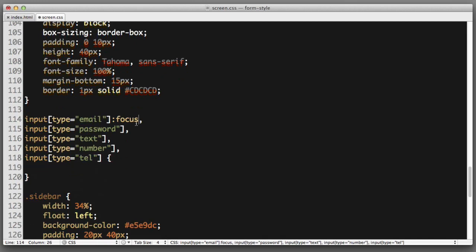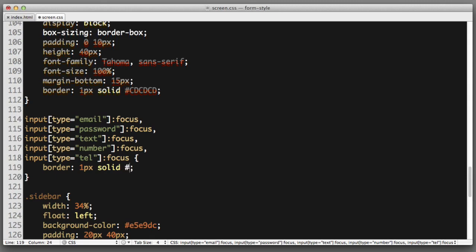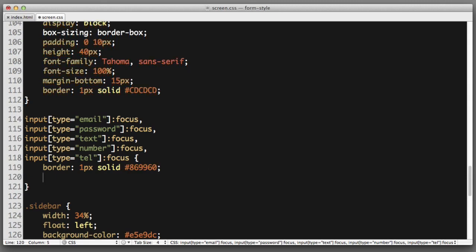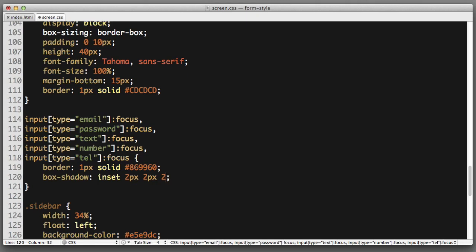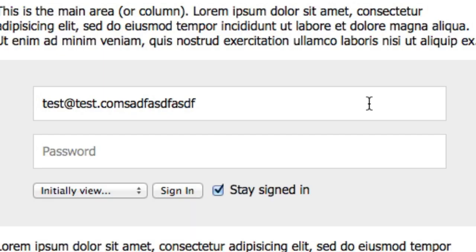I'm going to copy. Let's create a new rule, paste those in. Now we've already selected these inputs in their default state but now we want to select them in their focused state. So only when the user is currently focusing on one of these inputs do we want these new styles to be applied. We want to change the border to use a green color. And we also wanted to add an inline shadow so we can use the box shadow property, include the inset keyword. I want the shadow to be fairly small and subtle so two pixels horizontal and vertical offset with a two pixel blur.